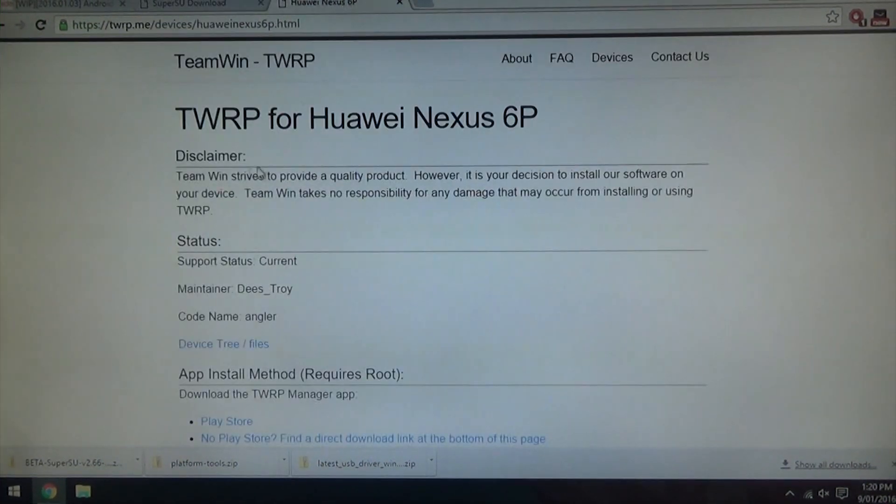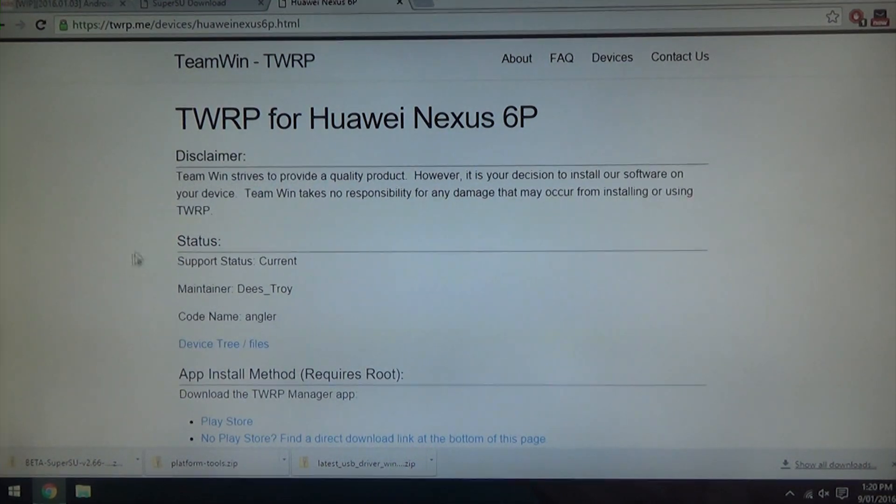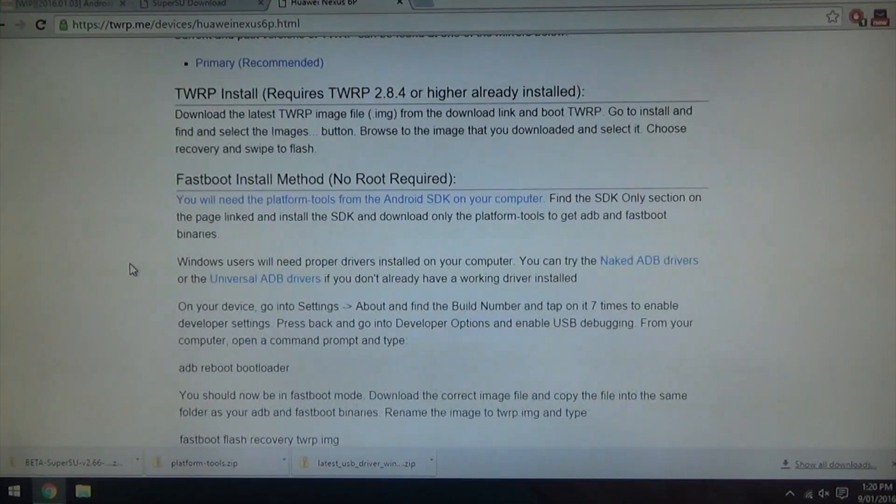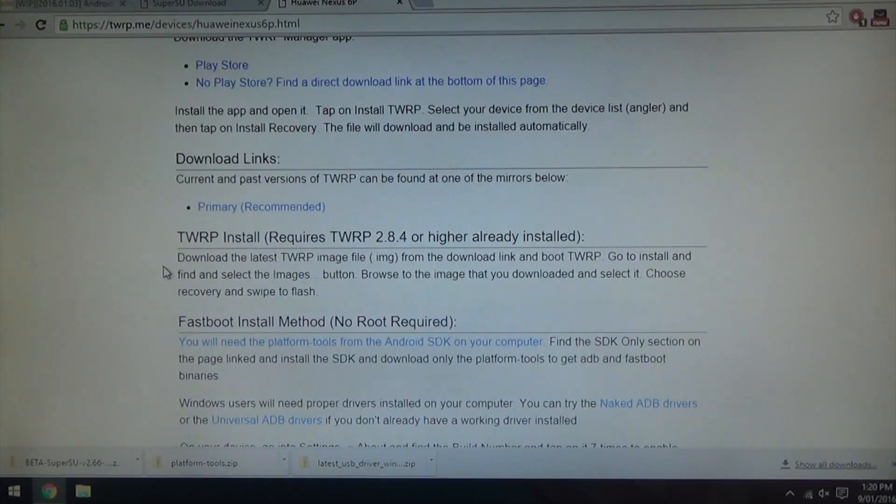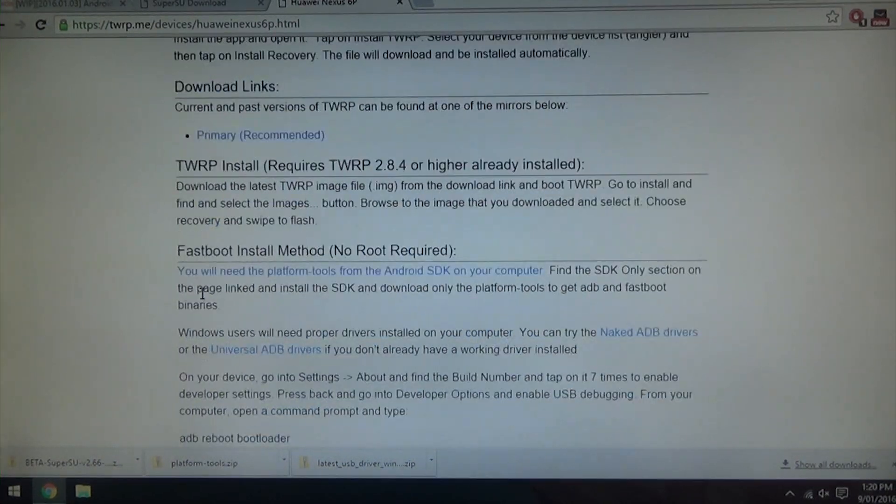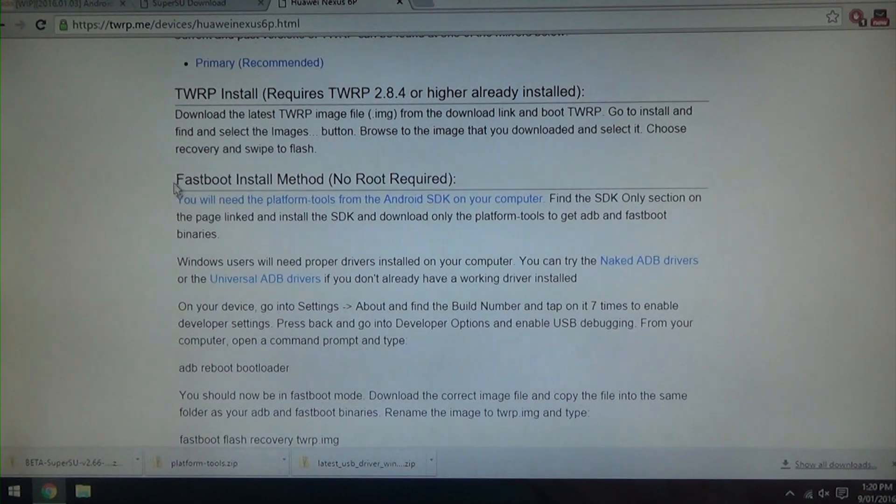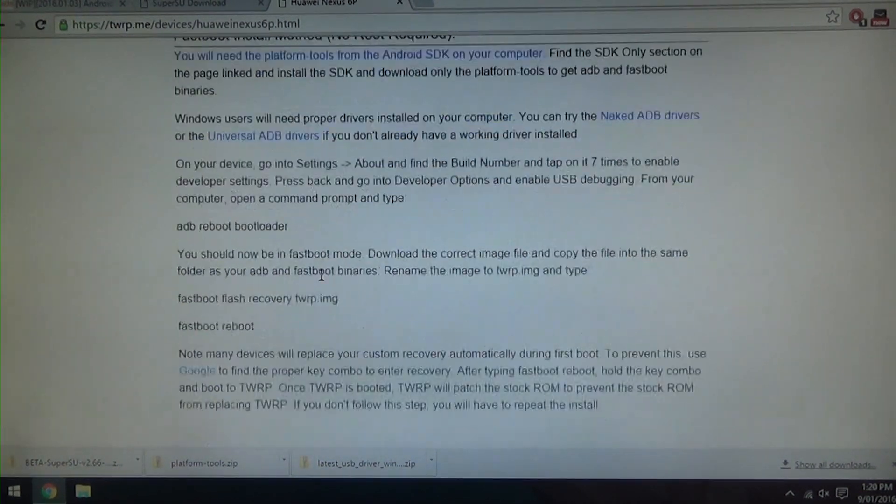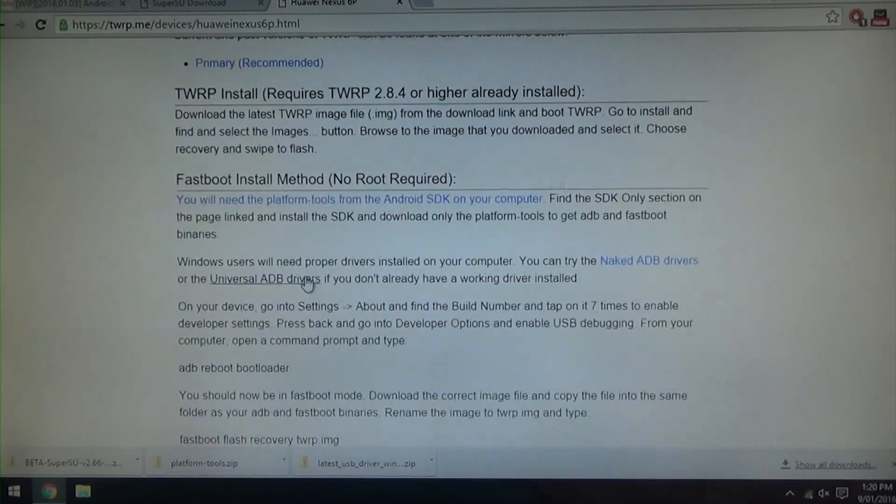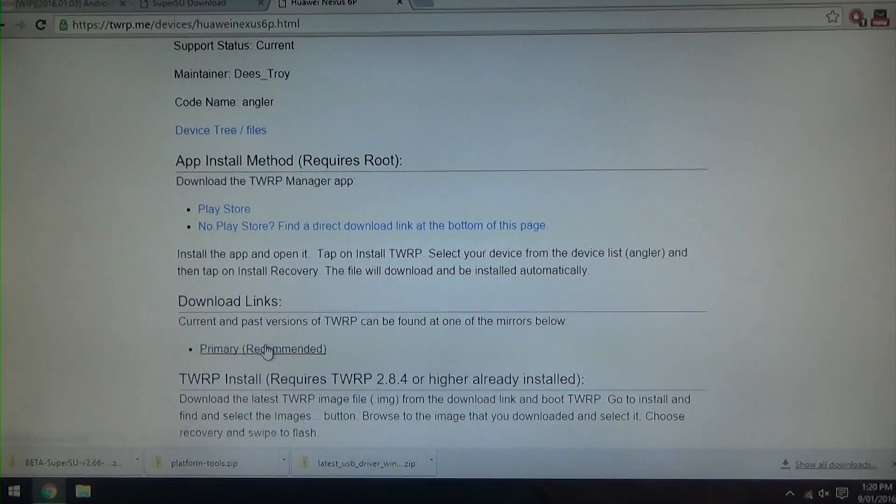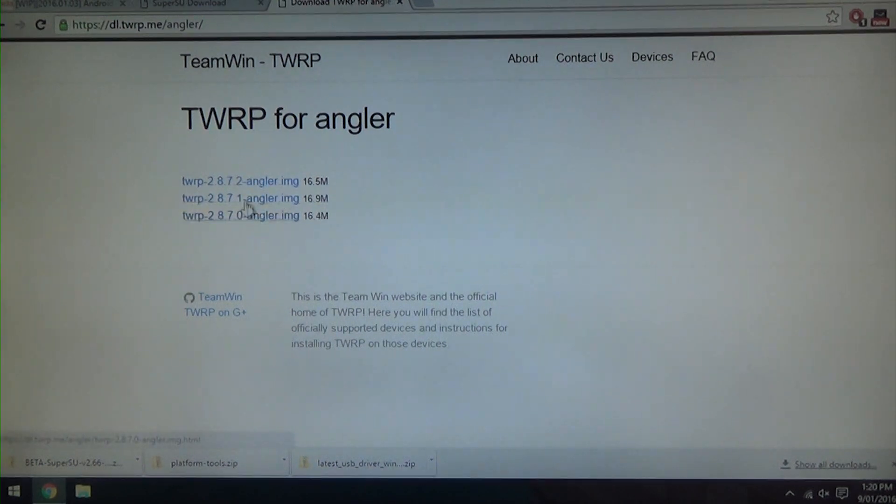And the last thing, we need a recovery, a custom recovery for our 6P. We'll be using TWRP. So we're going to go down and we're going to choose the fastboot install method. We're going to scroll down to download links and then we're going to download this one, the latest TWRP for the 6P.